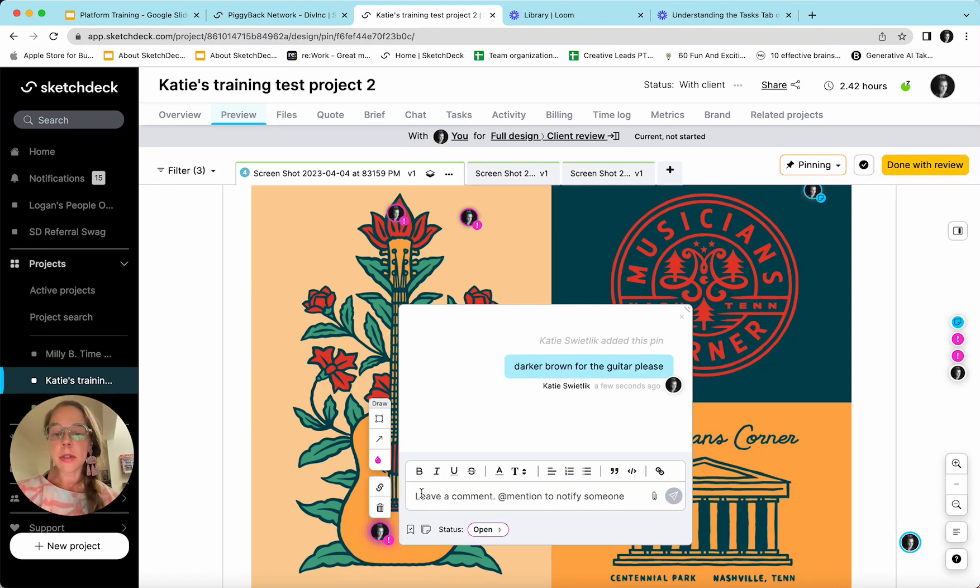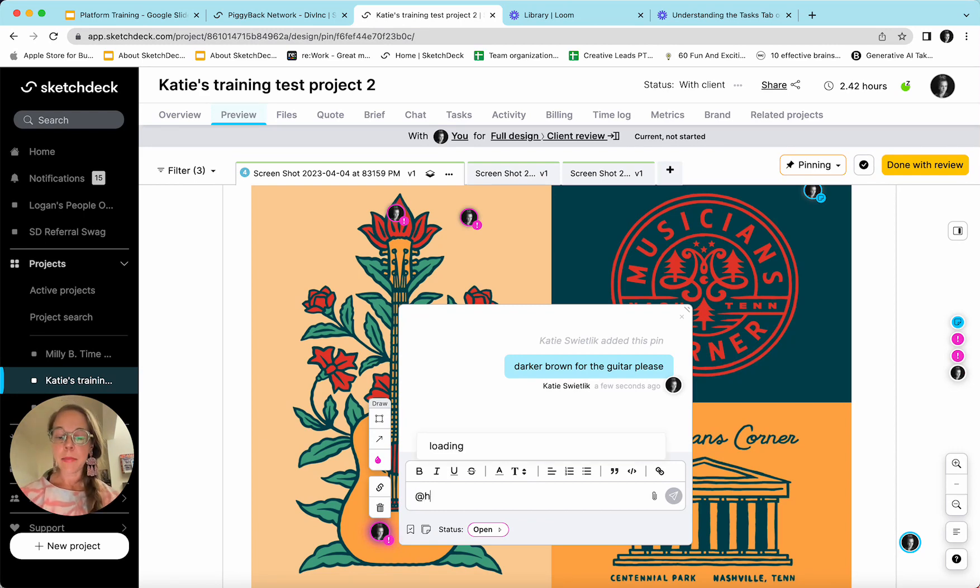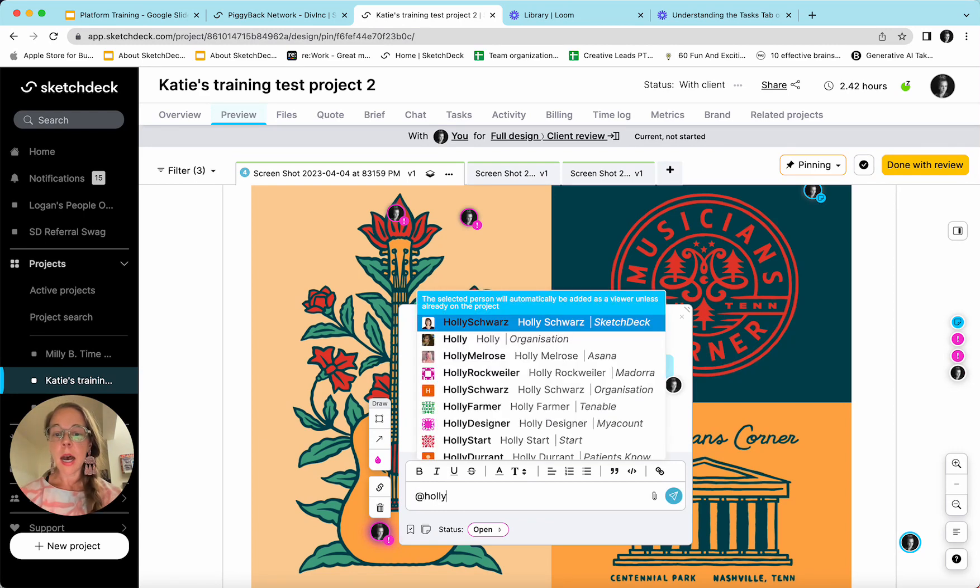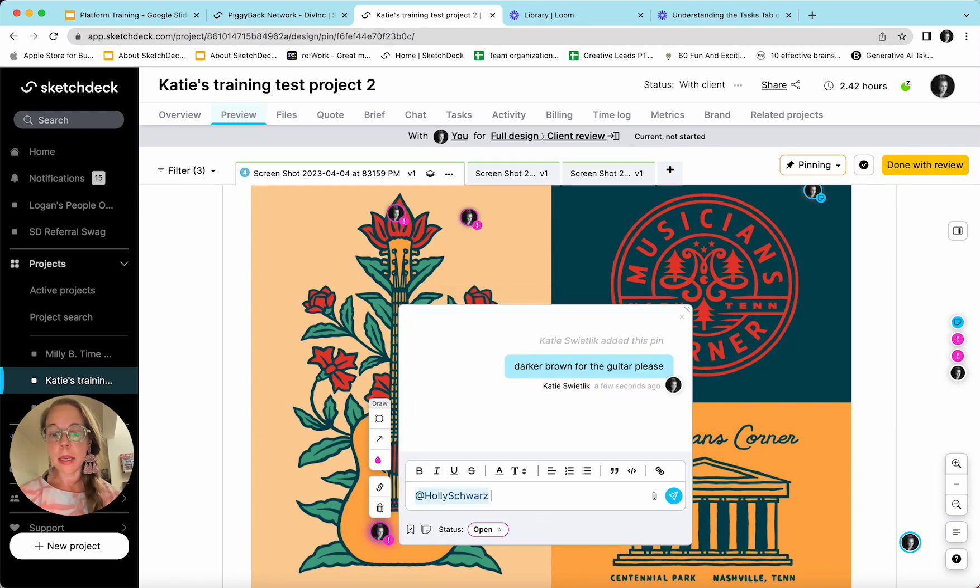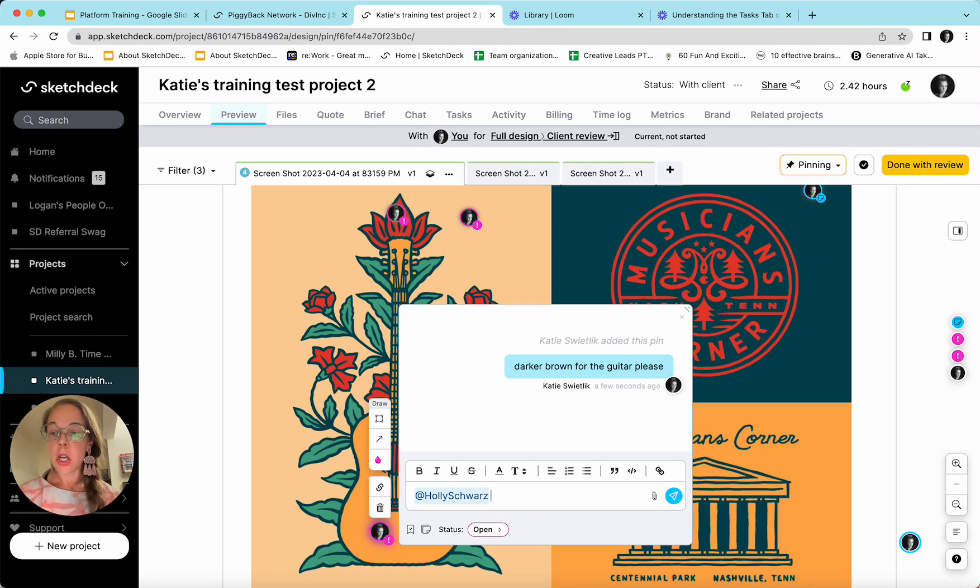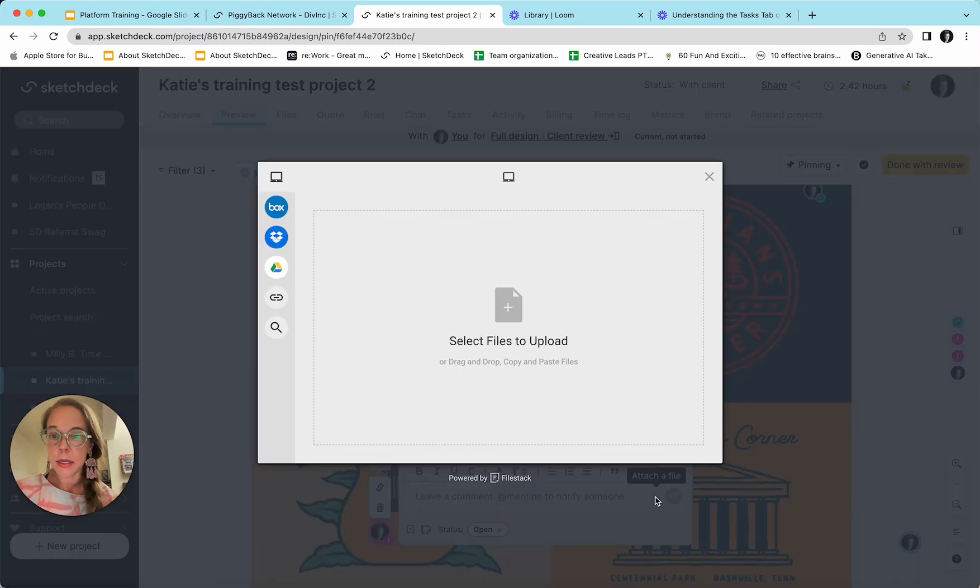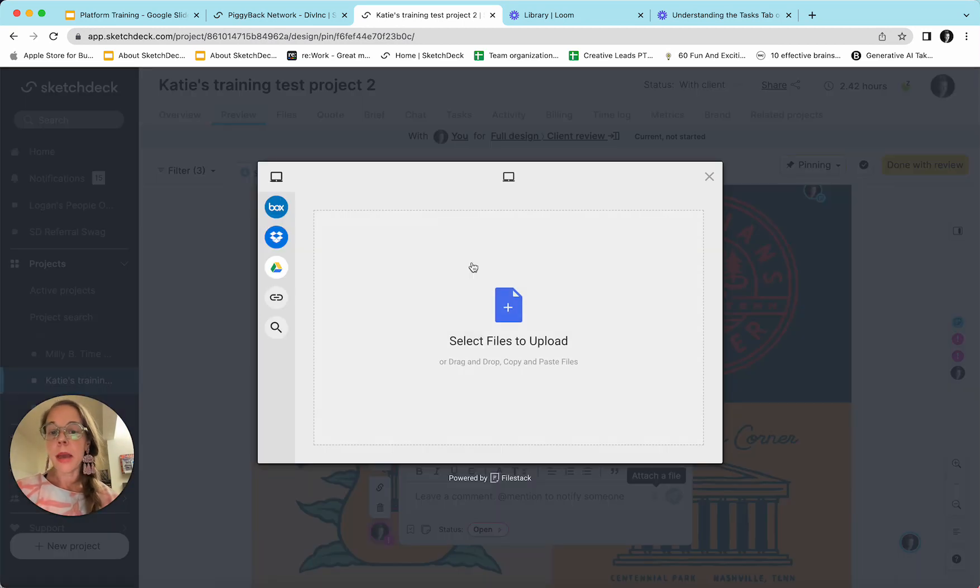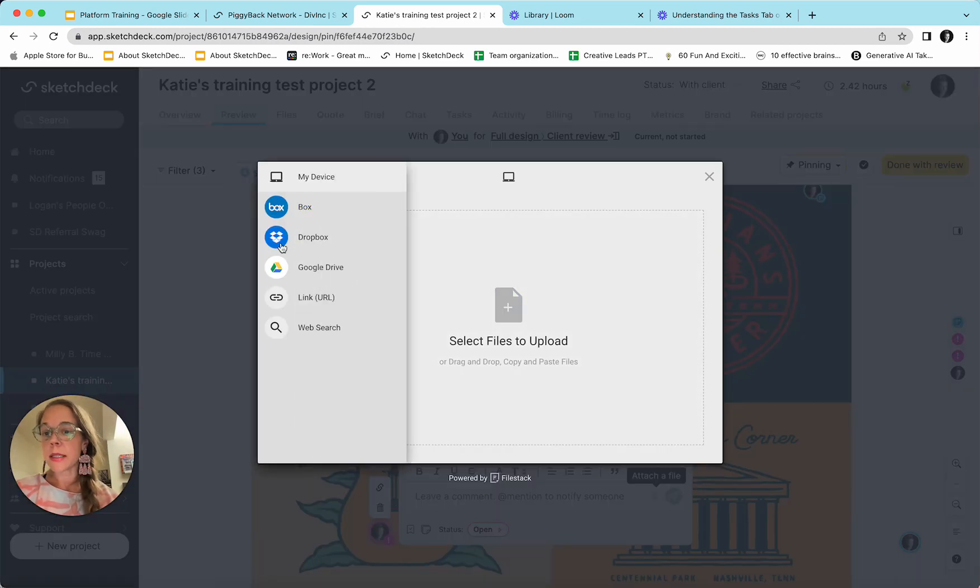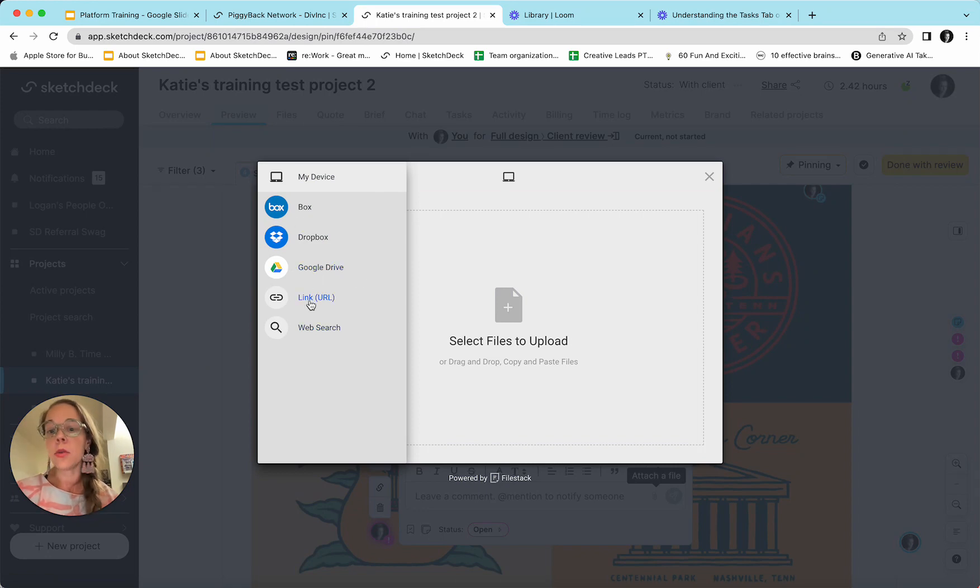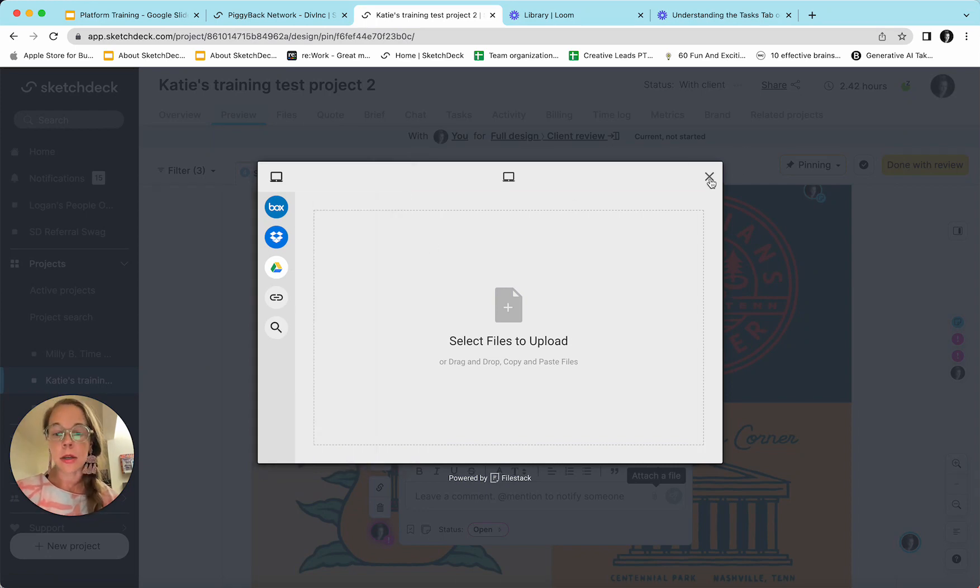I can leave as many comments in a pin as needed. I can at mention any colleagues that might need to know about this. I can also use the rich text editor in all pins and I can attach files to pins. Any files can be attached as well as links to Box, Dropbox, Google Drive, any URL, etc.